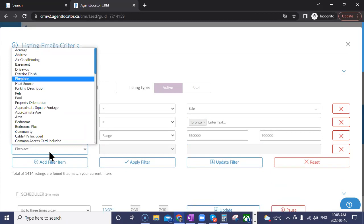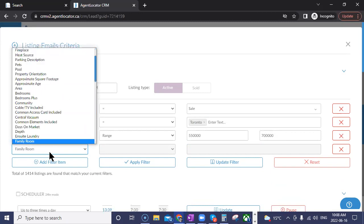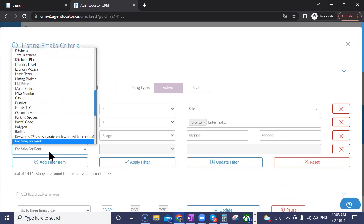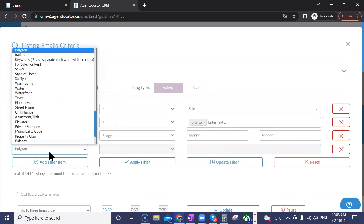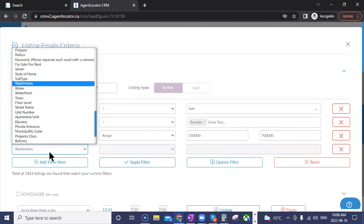Previously you could only use the first letter, so typing 'F' would show everything starting with F. Now if you want 'polygon,' you type P-O-L and it automatically produces the polygon filter. Or if you want 'washrooms,' it will pull that up as well. Once you're more familiar with filter names, it will be much faster to apply them to leads.